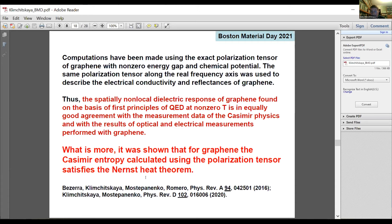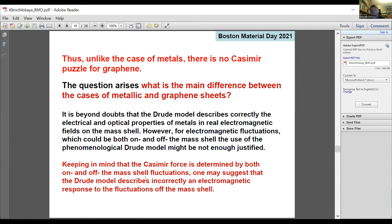The computations made using the exact polarization tensor of graphene with non-zero energy gap and chemical potential were confirmed experimentally. The same polarization tensor along the real frequency axis was used to describe the electrical conductivity and reflectances of graphene. The spatially non-local dielectric response of graphene, found on the basis of first principles of quantum electrodynamics at non-zero temperature, is in equally good agreement with Casimir physics measurements and with results of optical and electrical measurements. Furthermore, it was shown that for graphene the Casimir entropy calculated using the polarization tensor satisfies the Nernst heat theorem. Thus, unlike the case of metals, there is no Casimir puzzle for graphene.